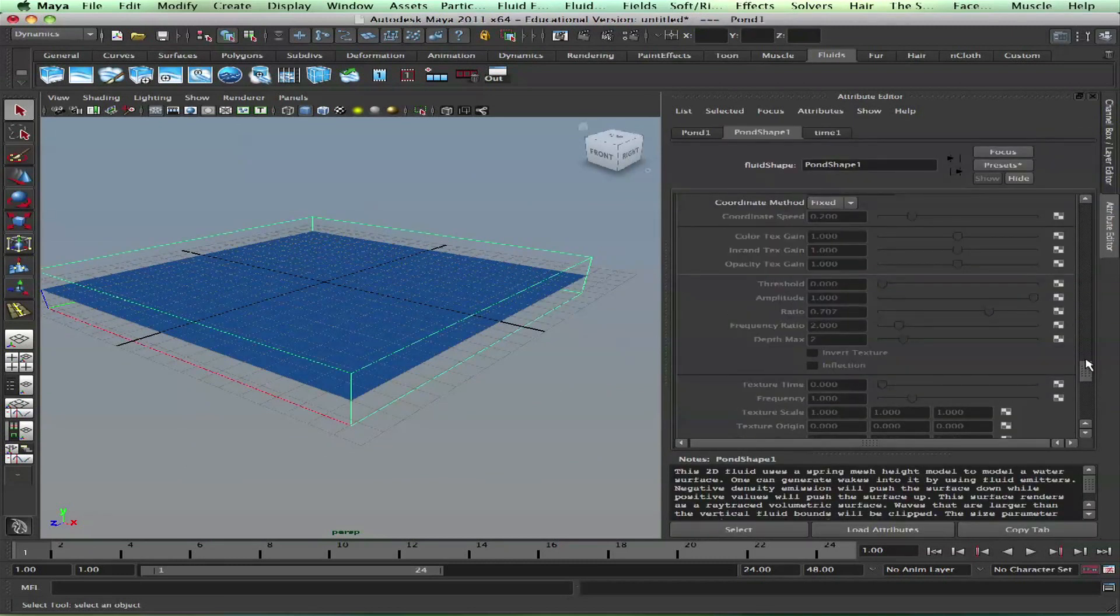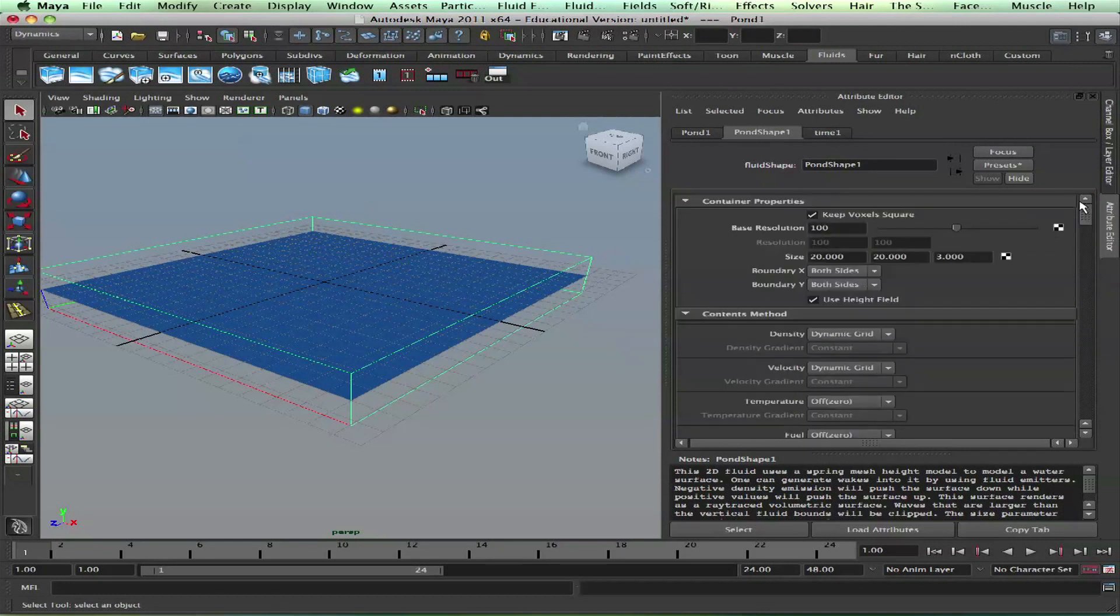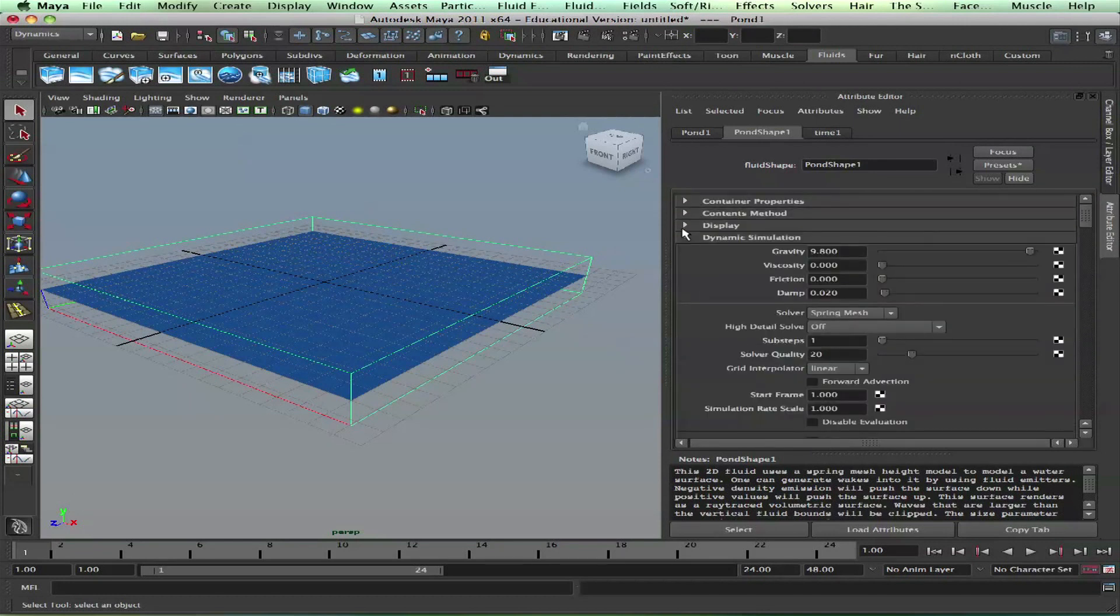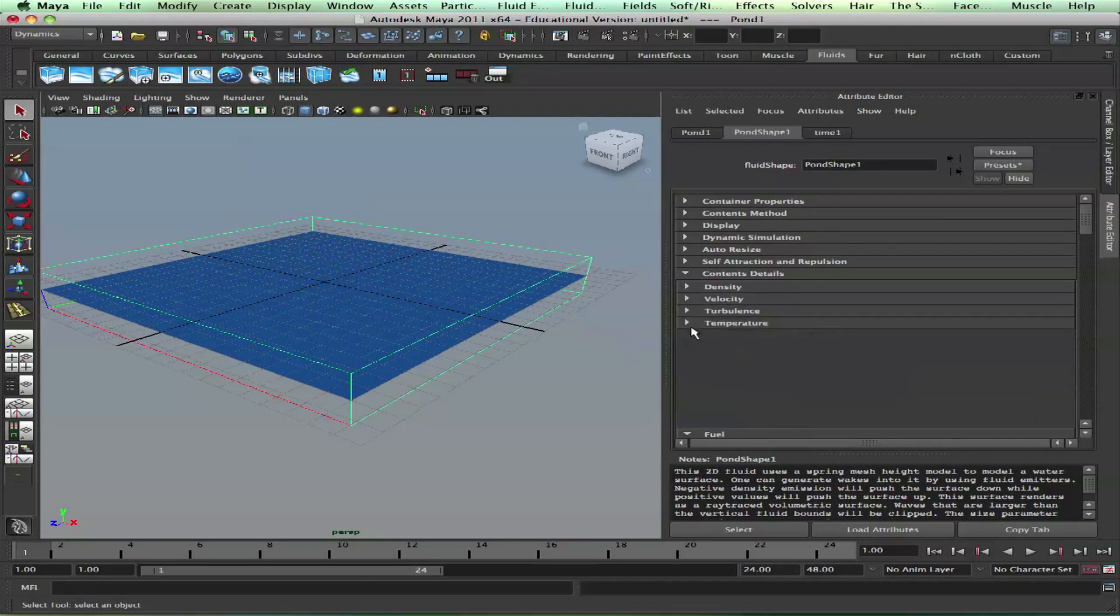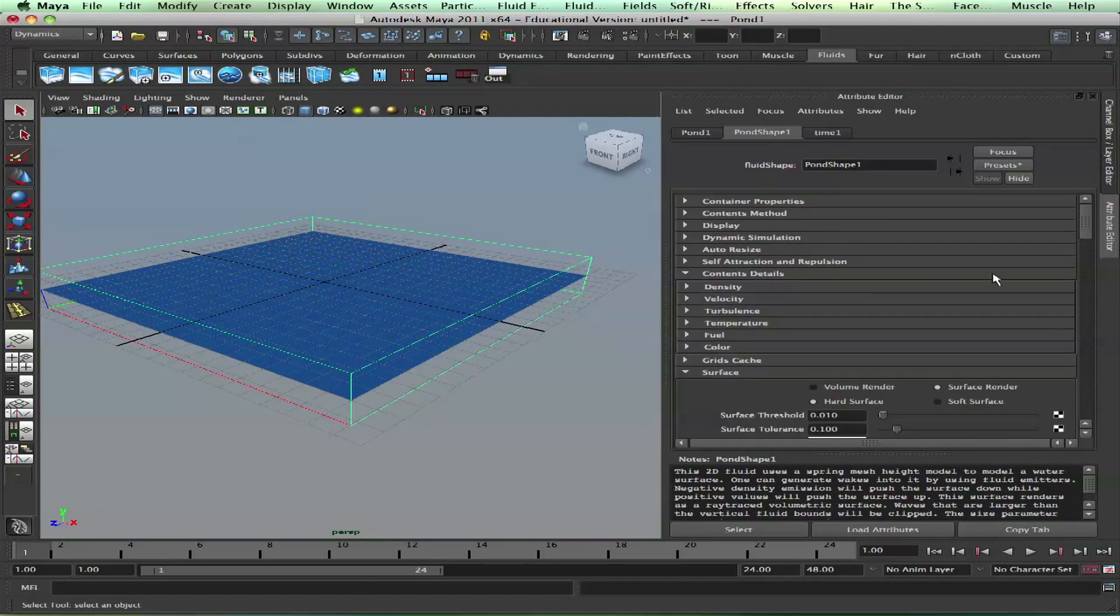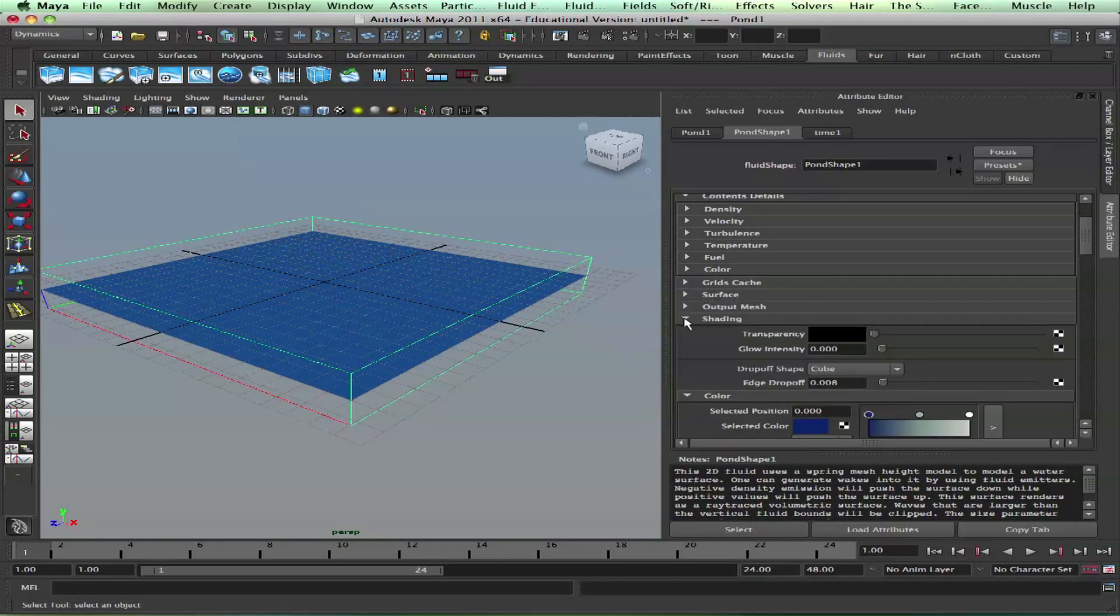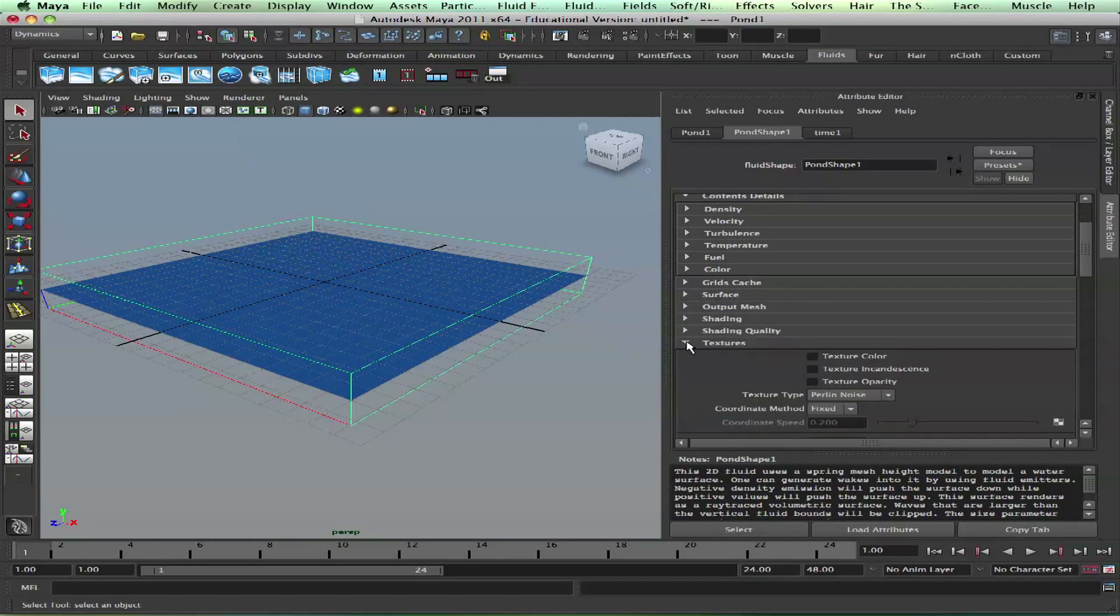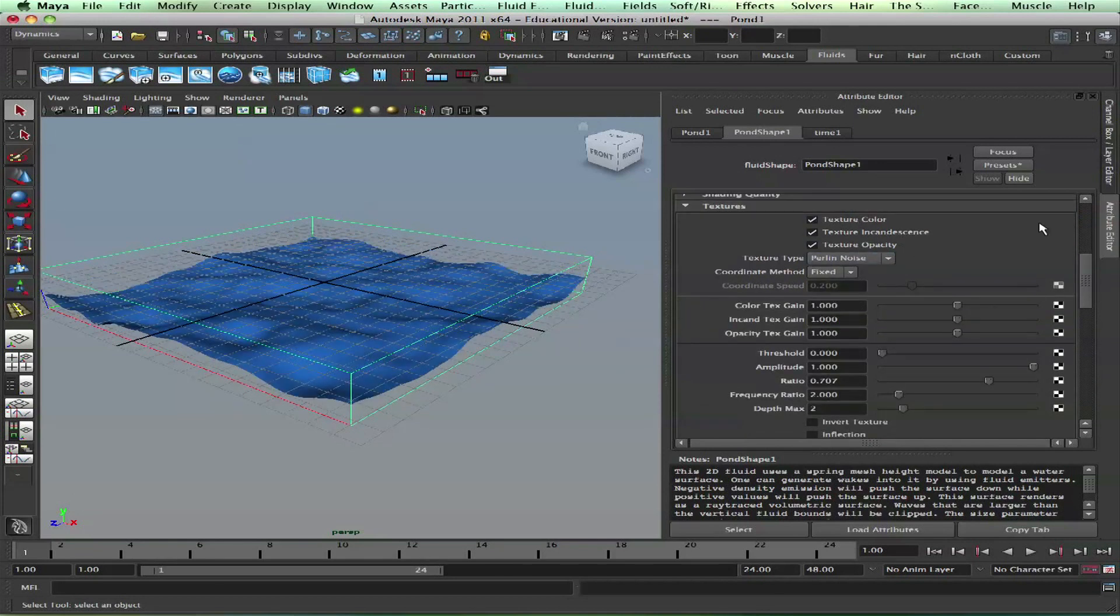Right now everything is open. Let's close everything else so it'll be convenient. We have velocity, turbulence, temperature, fuel, color, surface, shading, and textures. Just select everything.